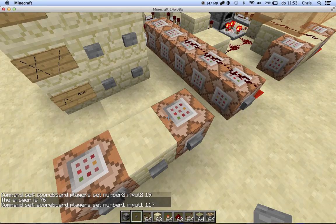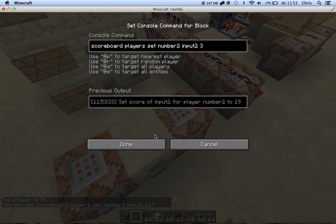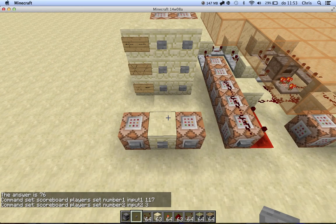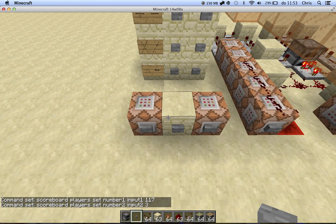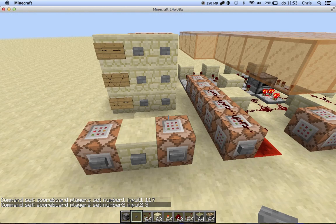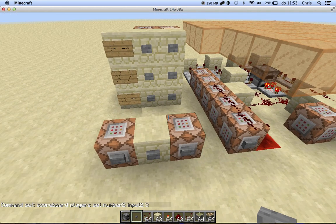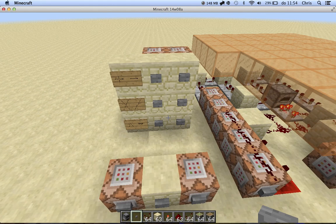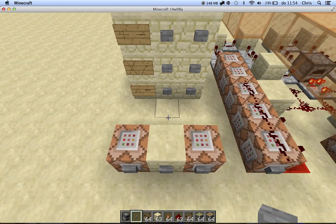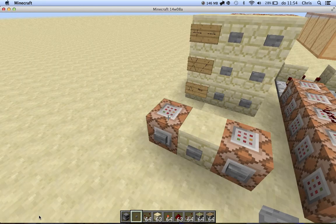So this calculator can handle up to 2 to the power of 31 minus 1. That's quite high. And if you exceed that, then it will give an output but it won't be correct.